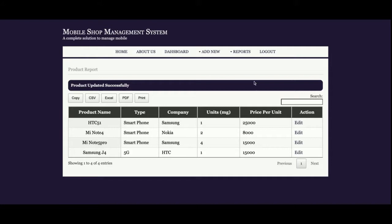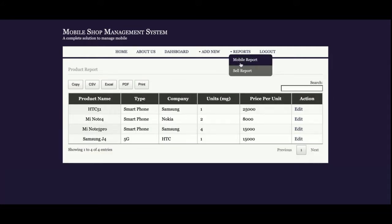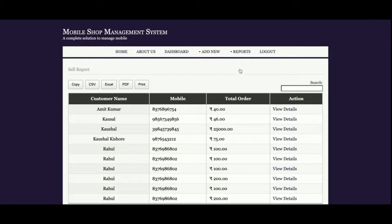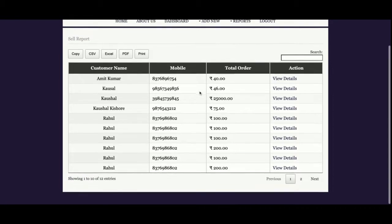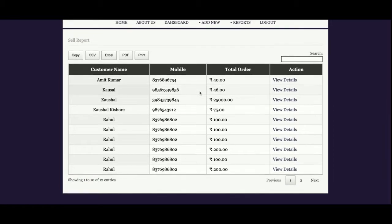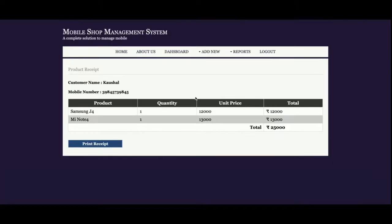This is the mobile report. This is the sales report. Once you click on the sales report, all the sales which have been made will be displayed here. If you click on view details, you'll be able to see the details of that sale. This is the last sale which we made.